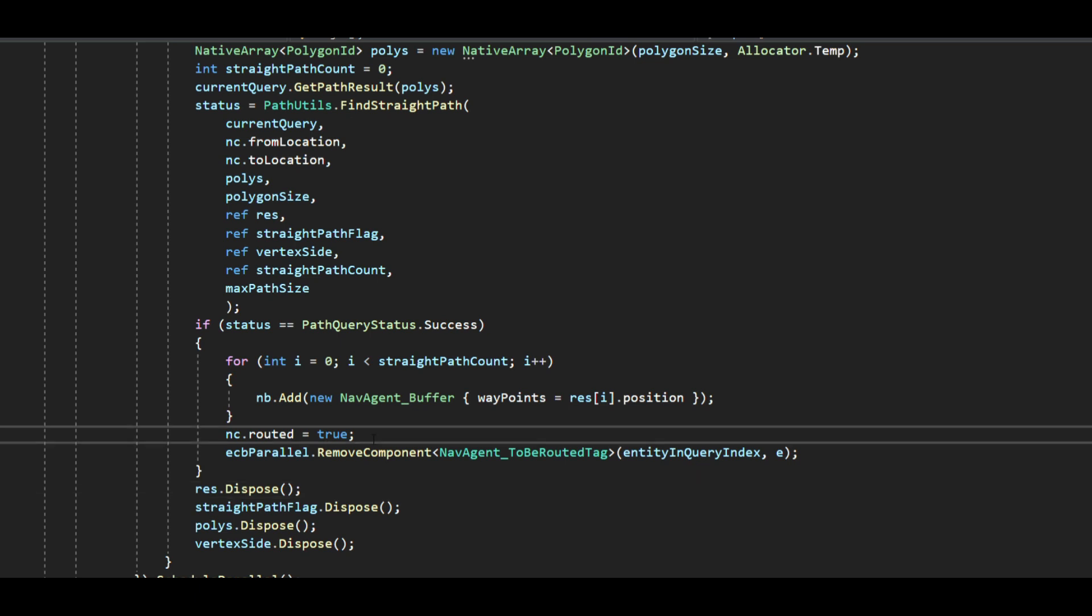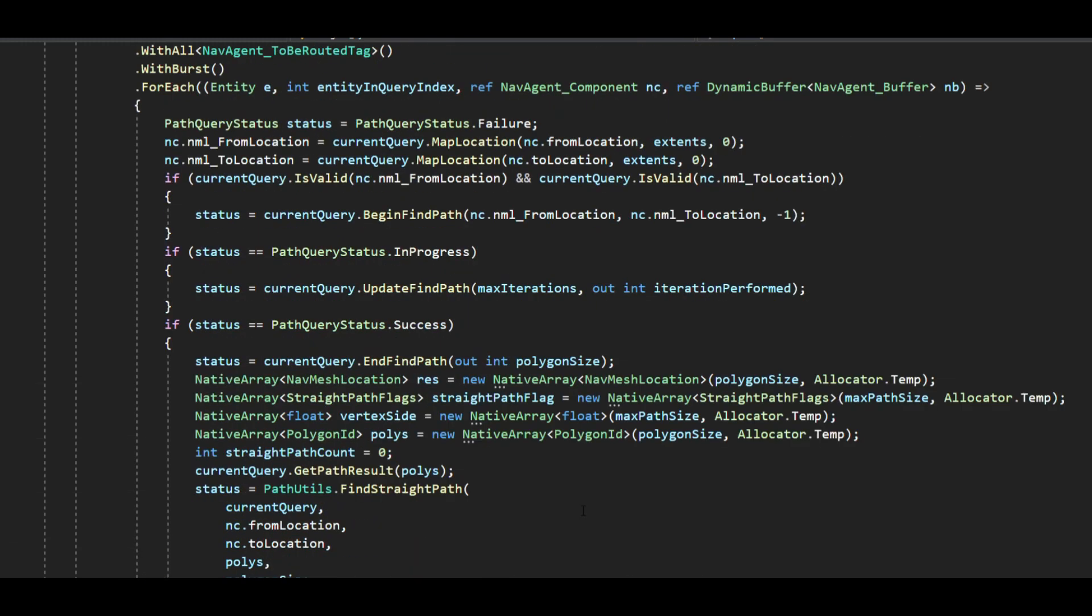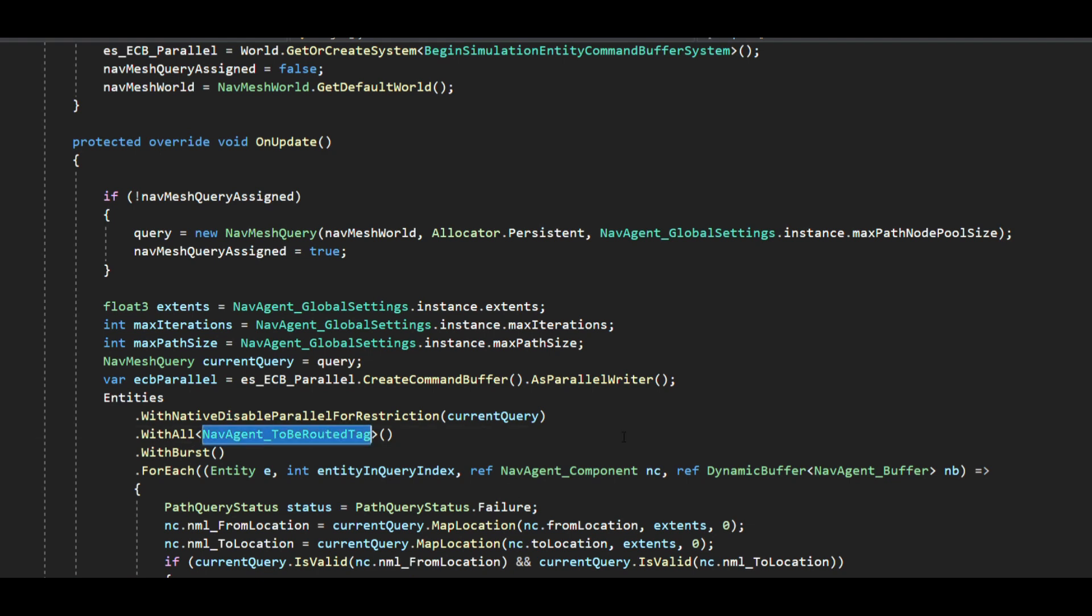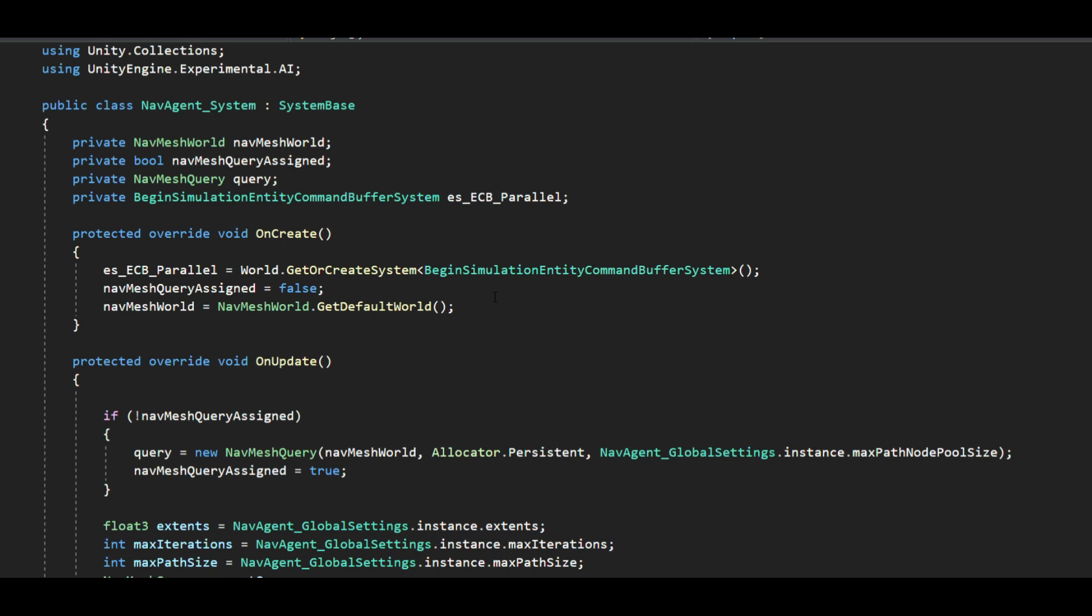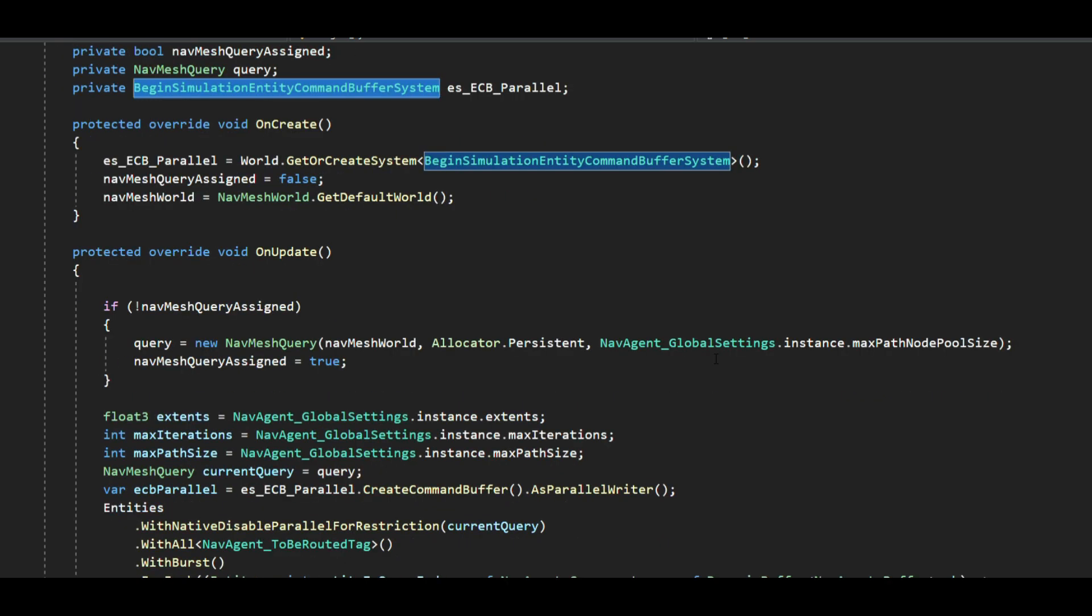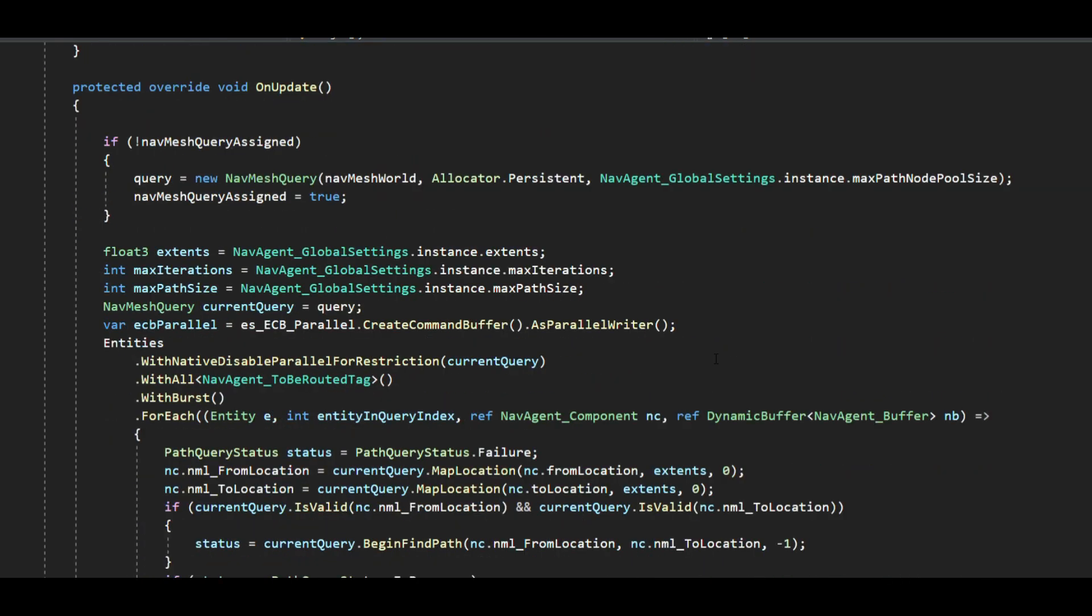This also ensures that the caller is not forced to use command buffer or entity manager to add or remove routing tags. Note that the system is executed on limited number of entities marked for routing by other system. Also both the systems are using begin simulation entity command buffer to make structural changes. Hence both the systems are never executed in the same frame for a given entity.